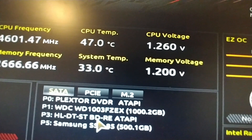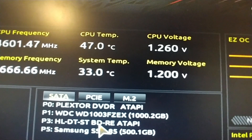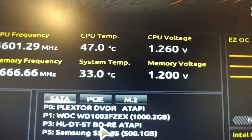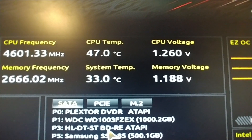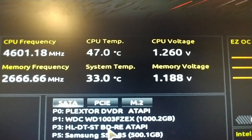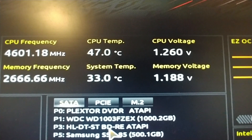The voltage looks solid. 1.2, 1.260 on the CPU.